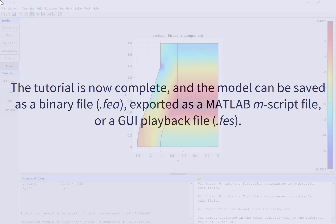The tutorial is now complete, and the model can be saved as a binary file, exported as a MATLAB M script file, or a GUI playback file.